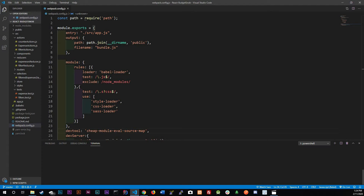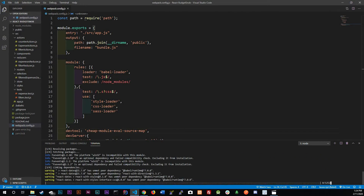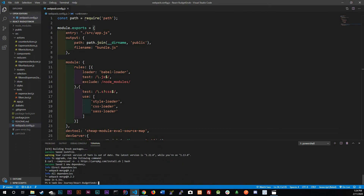So yarn add, and we're going to do --dev because we don't need it in our actual production bundle. We're going to add webpack-merge. Now remember the three files I was talking about?